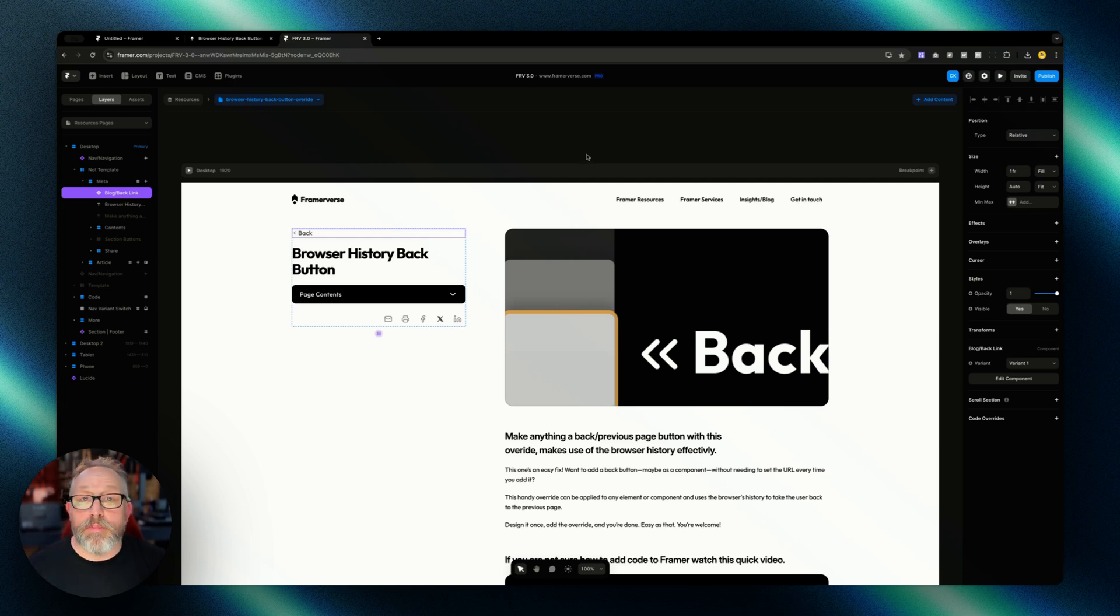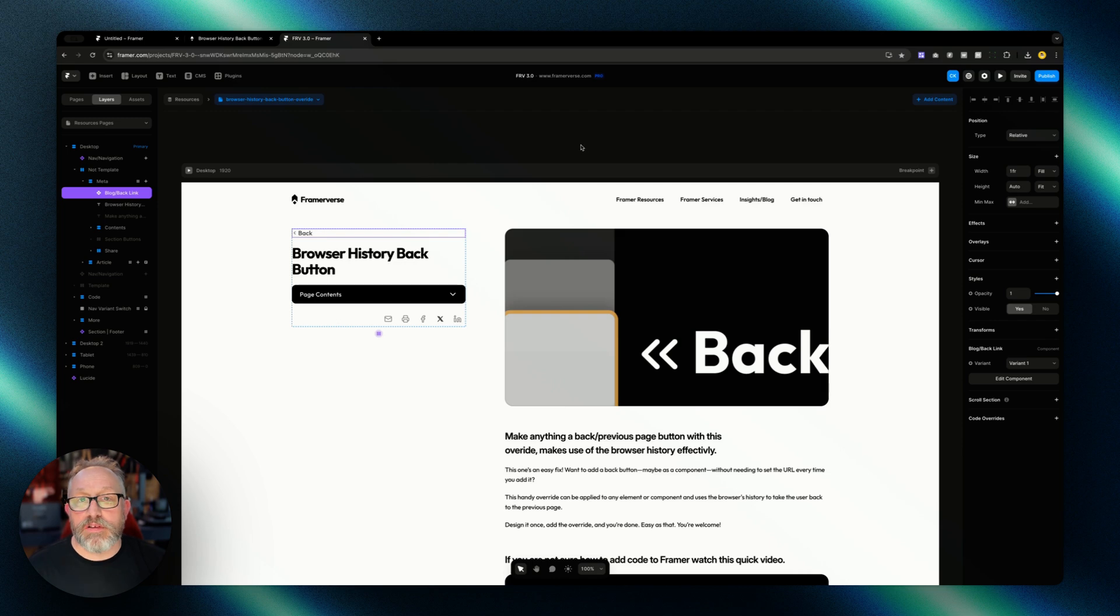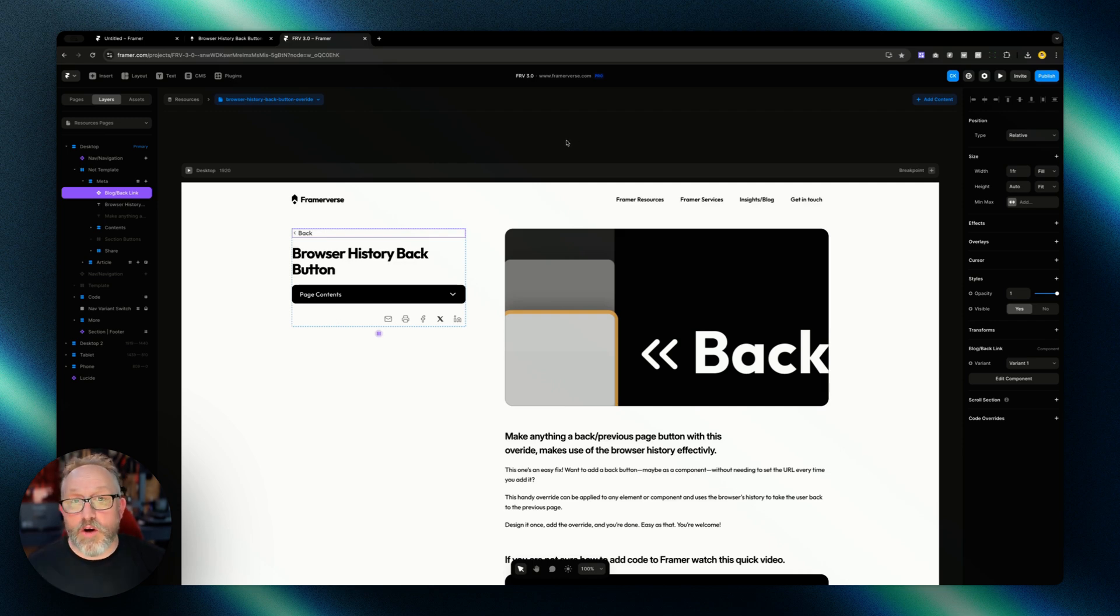Browser history back button, so a bit of a mouthful. Browser history back button code override for Framer. I hope you find it useful.